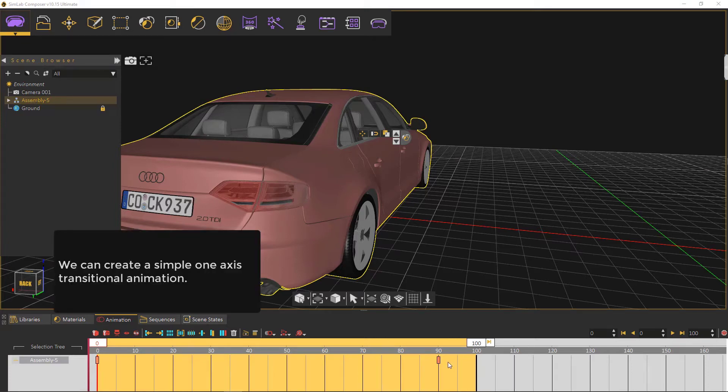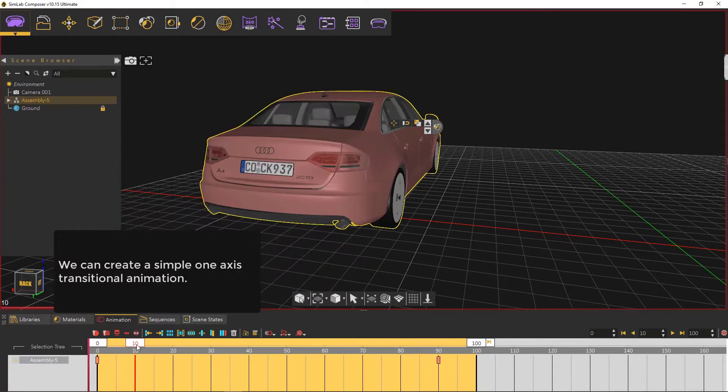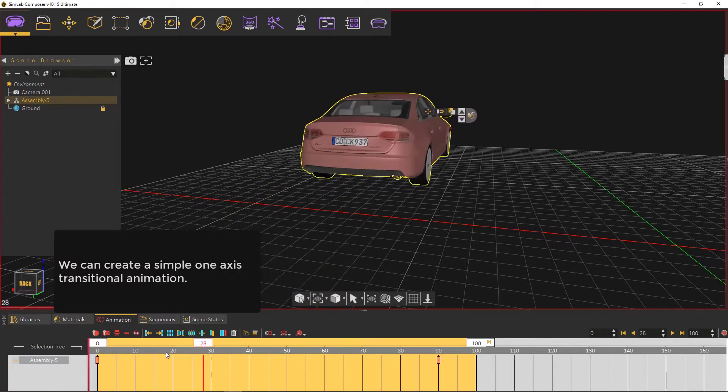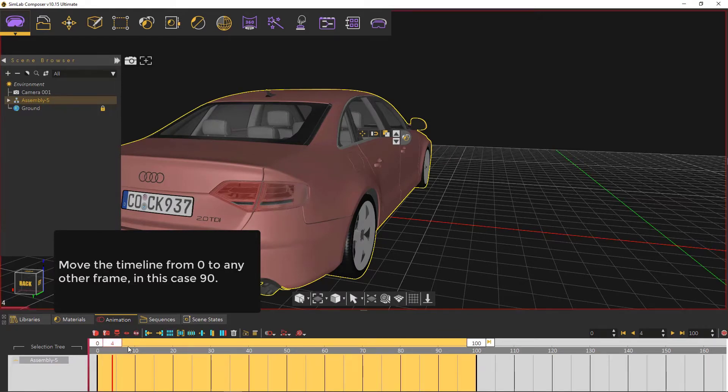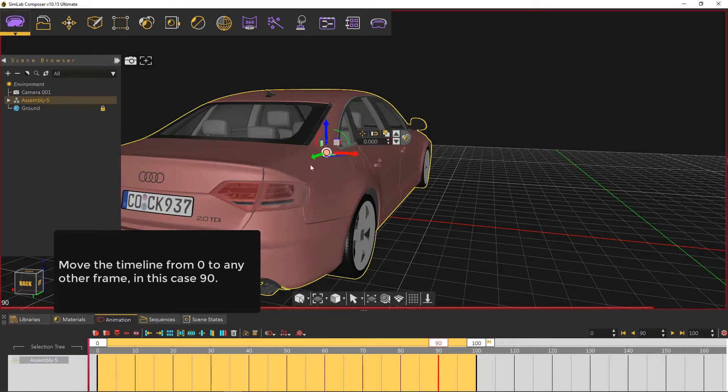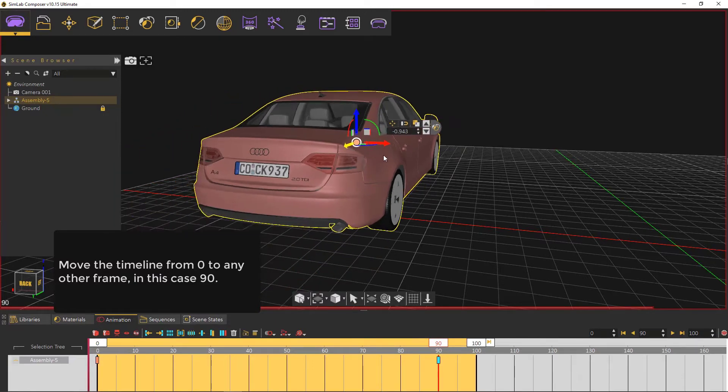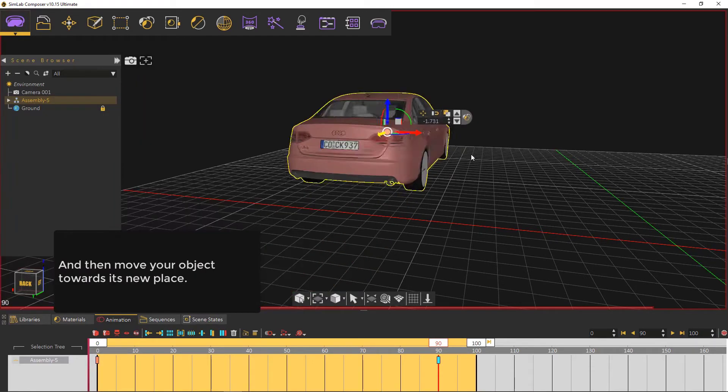You can create a simple one-axis transitional animation. Move the timeline from 0 to any other frame, in this case 90, and then move your object towards its new place.